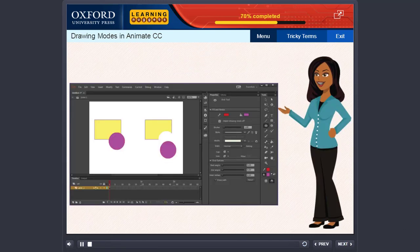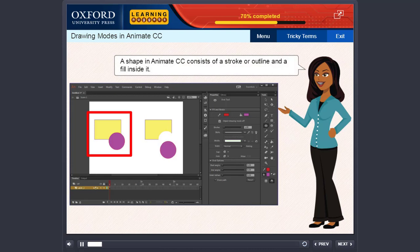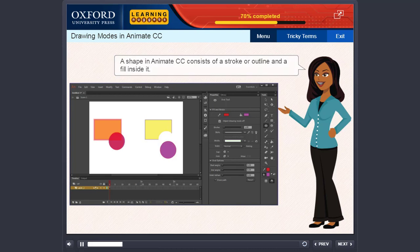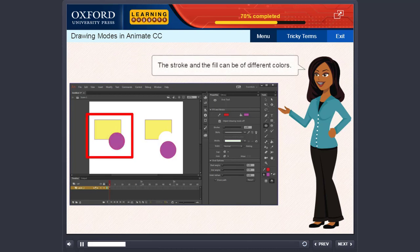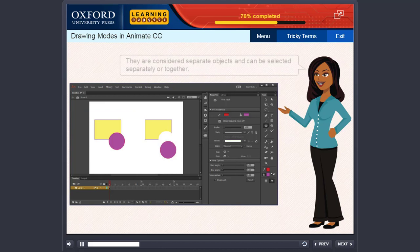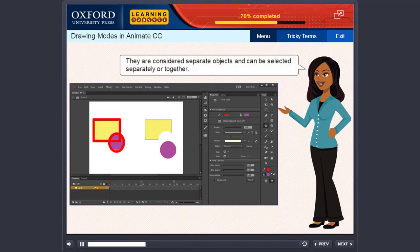Drawing modes in Animate CC. A shape in Animate CC consists of a stroke or outline and a fill inside it. The stroke and the fill can be of different colors. They are considered separate objects and can be selected separately or together.